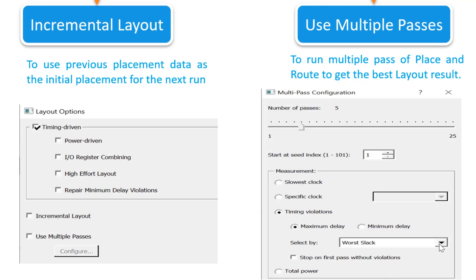For example, if the number of iterations is 3 and Total Negative Slack is enabled: in the first iteration the sum of negative slacks from the first 100 paths is -250, in the second iteration the value is -50, and in the third iteration the value is -100. The tool determines the second iteration is the best one, since -50 is the largest value among the three.